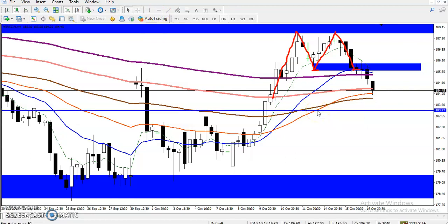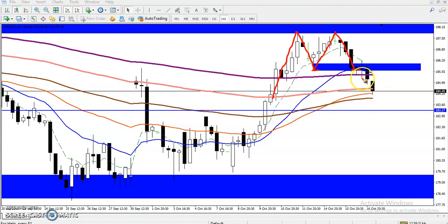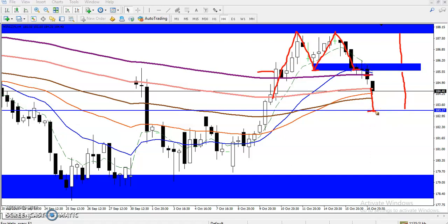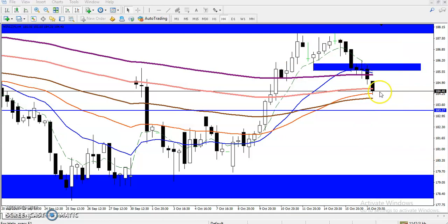Now, most people project: if price breaks this level, where is the target? The target is in this area, calculated by making this portion equal to that portion — the height of the M pattern measured down from the neckline. We need more confirmation, so we look for any support or resistance below. We can see some support levels below and can adjust our target accordingly.